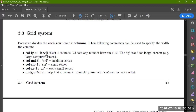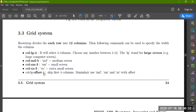Now it will select four columns. Choose any number between one to twelve. LG stands for large screen, MD for medium, SM for small, XS for extra small. Column large offset four — what does this mean? Skip the first four columns. Offset means those columns will be hidden, and it will show the rest.